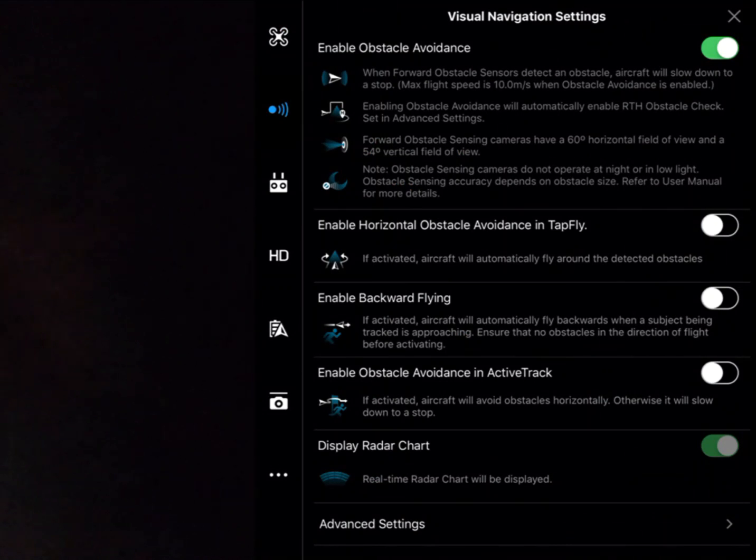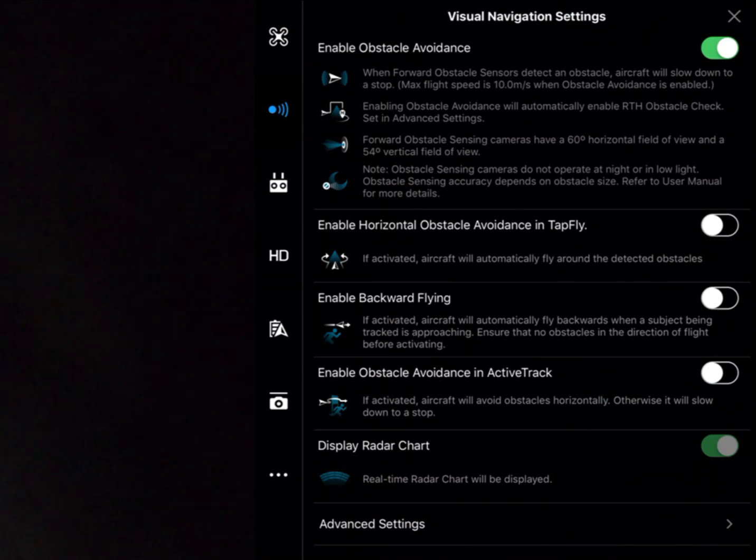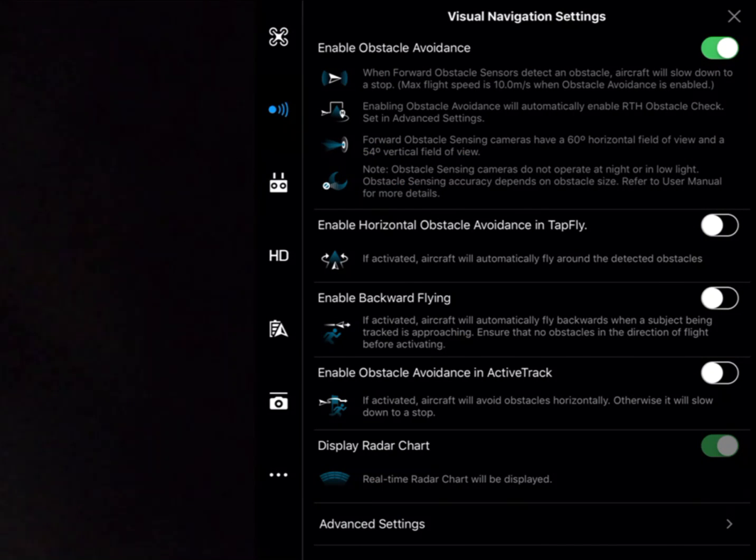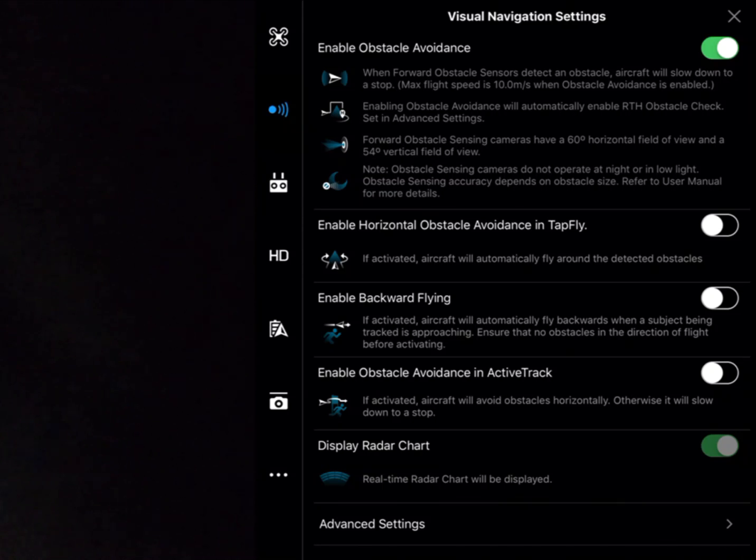Next one down is in regards to how we want to use this visual navigation system while we're in some auto flight. So there's a function called tap fly where we can tap on the screen to get the aircraft to fly where we want it to go. And there's another one called active track where the aircraft will follow an object. So within these two, we've got enable horizontal obstacle avoidance in tap fly, which means that if there's an obstacle between A and B, as you're using tap fly, the aircraft will move horizontally until the object isn't there anymore and then continue to where you wanted the aircraft to go.